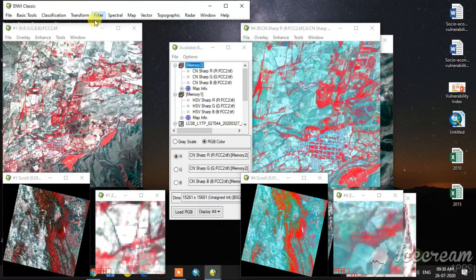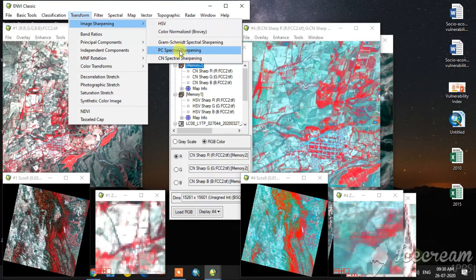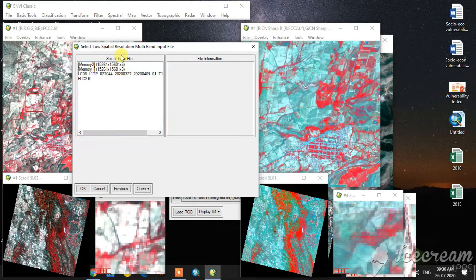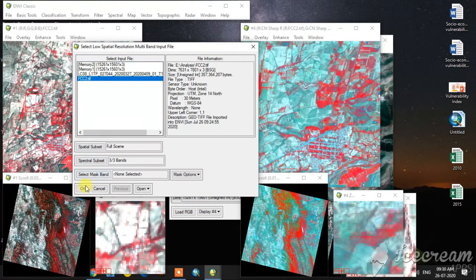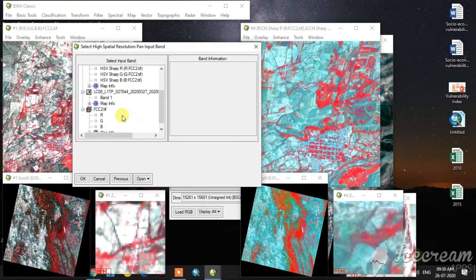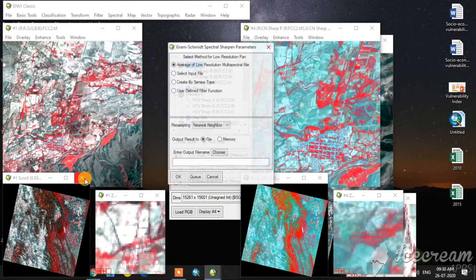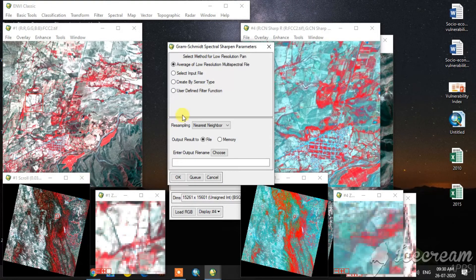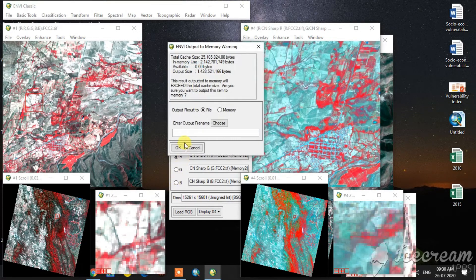Now we are going to do the second group of image sharpening techniques. The first one is the Gram-Schmidt spatial sharpening. Here you select the false color composite — the same process — and the high spatial resolution panchromatic image. Here you will see there are 4 options; select 'average of lower resolution multispectral file' for better output.